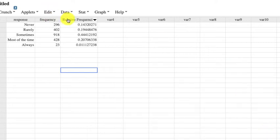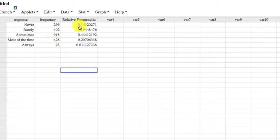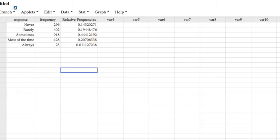Creates a new column with the relative frequencies. 0.14320271 is the relative frequency, or 14.3%. It's 296 divided by whatever the total is.